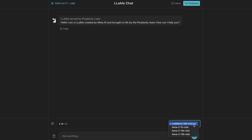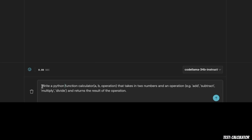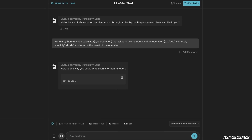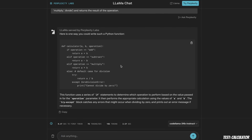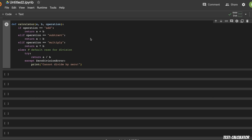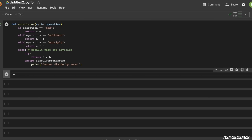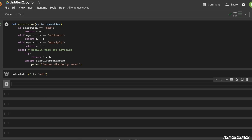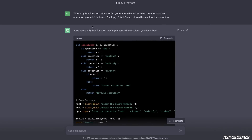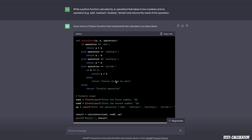Most of my tests will be running in Python. We'll start with a very basic test: a simple calculator. We're asking it to write a Python function called 'calculator' that receives two values and an operation — add, subtract, multiply, or divide. The implementation looks correct, and running it in Google Colab with a test input confirms that. The same prompt in ChatGPT also has no issues — just by looking at the code the implementation is correct.